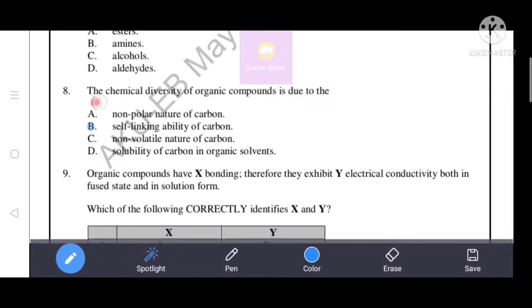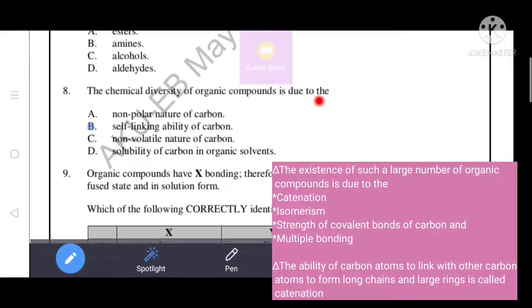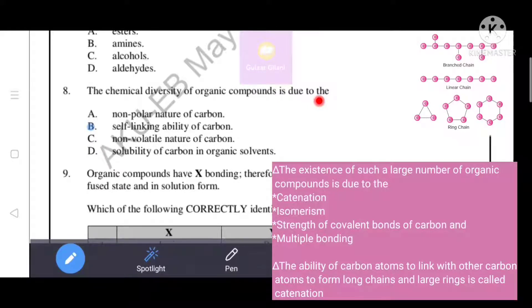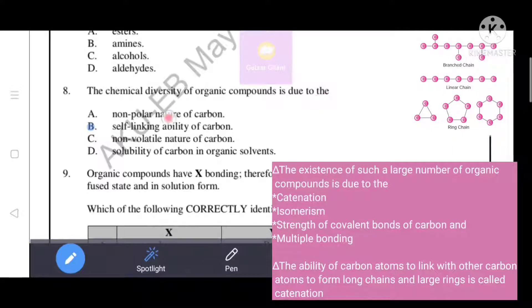Next question: the chemical diversity of organic compounds is due to what? The existence of such a large number of organic compounds is due to catenation, isomerism, strength of covalent bonds, and multiple bonding. The ability of carbon atoms to link with other carbon atoms to form long chains and large rings is called catenation. The correct answer is option B - the self-linking ability of carbon.